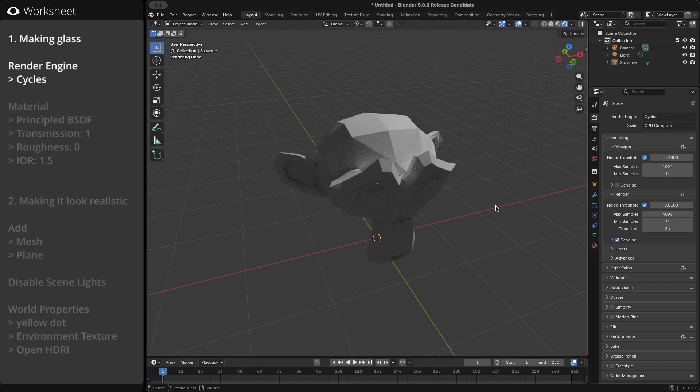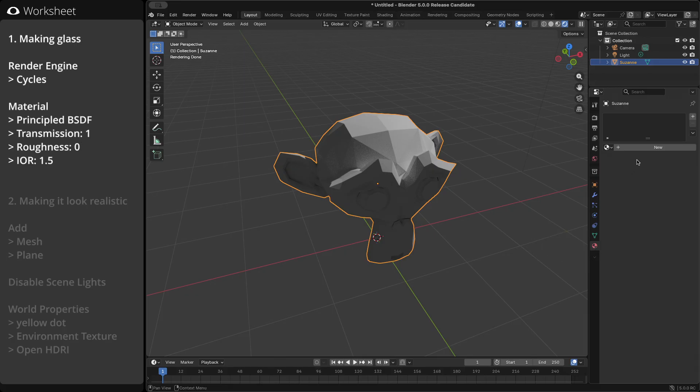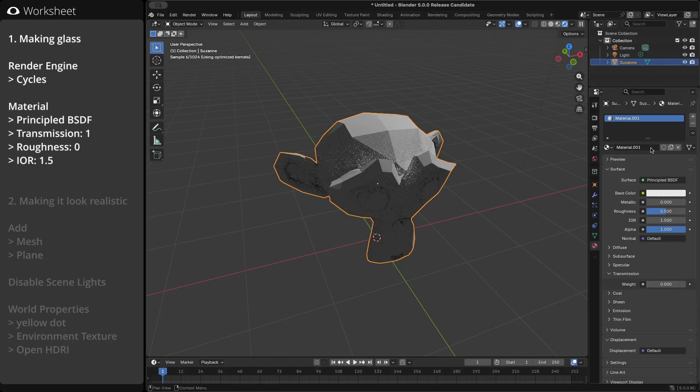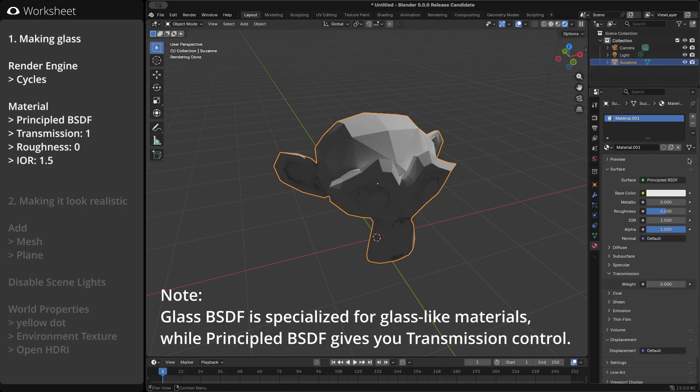Creating glass is actually very simple. Add a material to the object you want to make transparent. We'll use the Principled BSDF, which is the most versatile one.